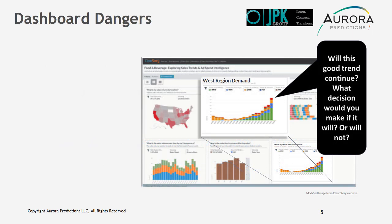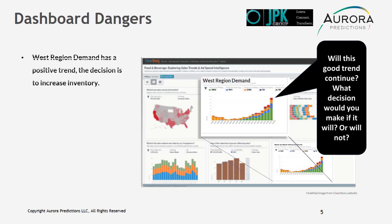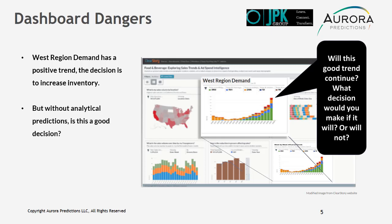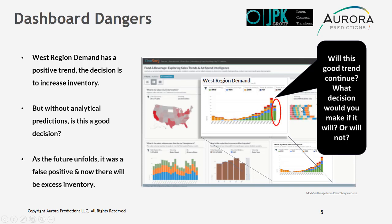Will this good trend continue? What decision would you make if it will or will not? Here, Western Region Demand has a positive trend. The decision would be to increase inventory. But without analytical predictions, is this a good decision? If we look at the result the following month, as the future unfolds, it was a false positive. And now there will be excess inventory.